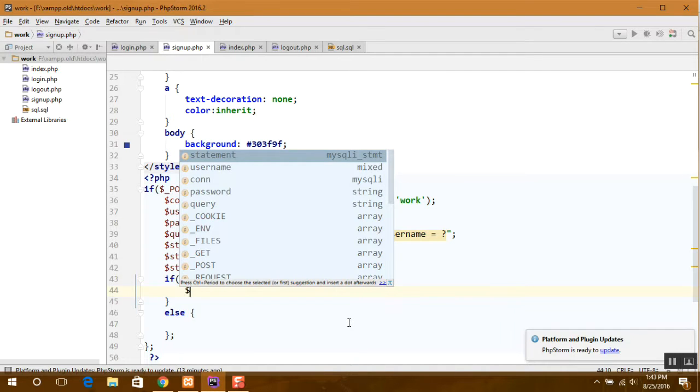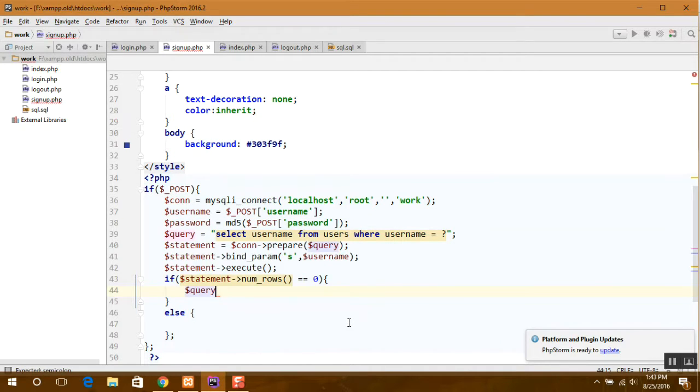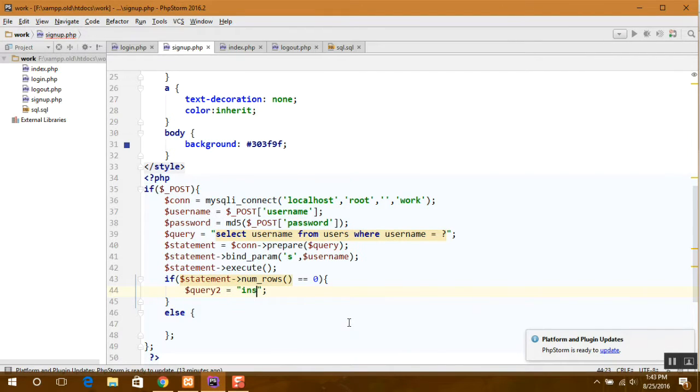So another query, save query to insert into user.